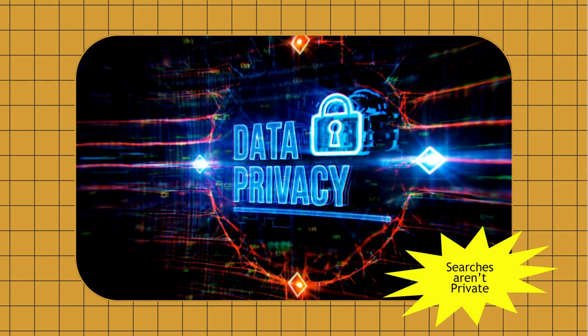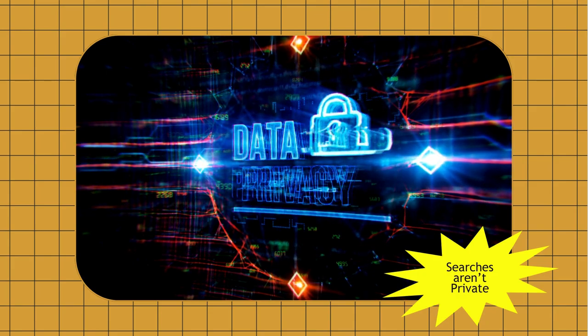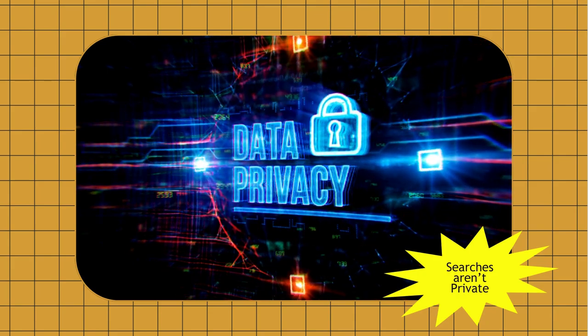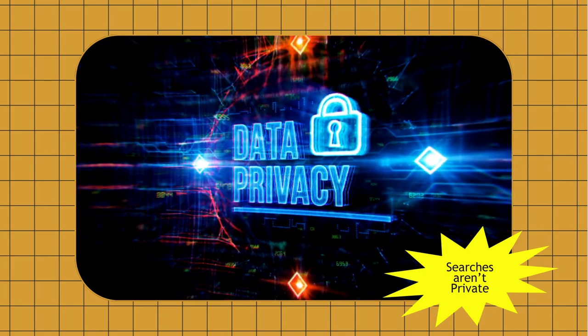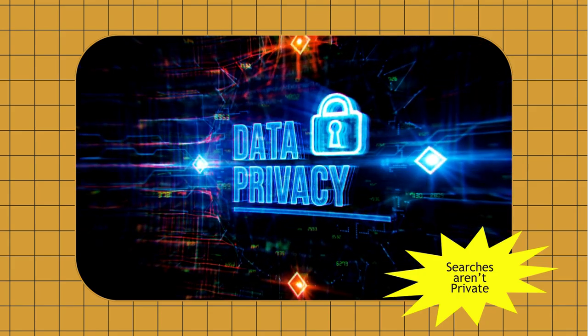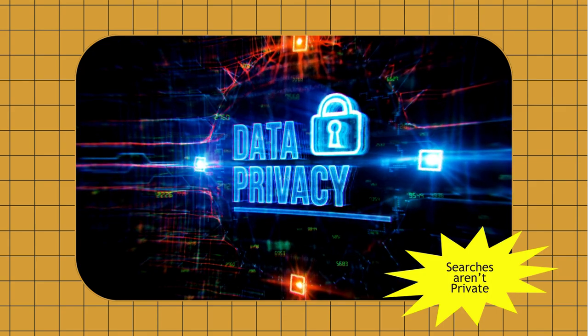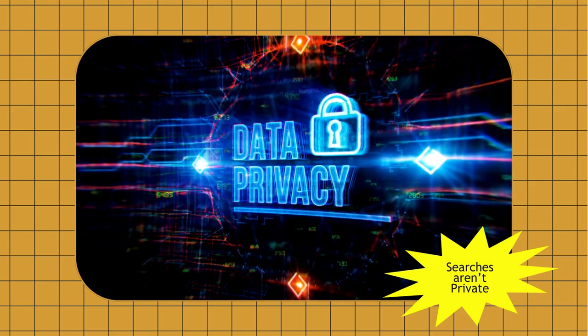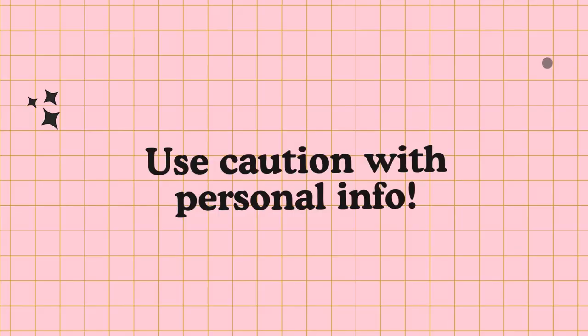Your searches are not private. They are linked to your account. Your searches also become part of the data set that trains future responses. Because of this, we recommend that you use caution and do not put any personal information in ChatGPT.